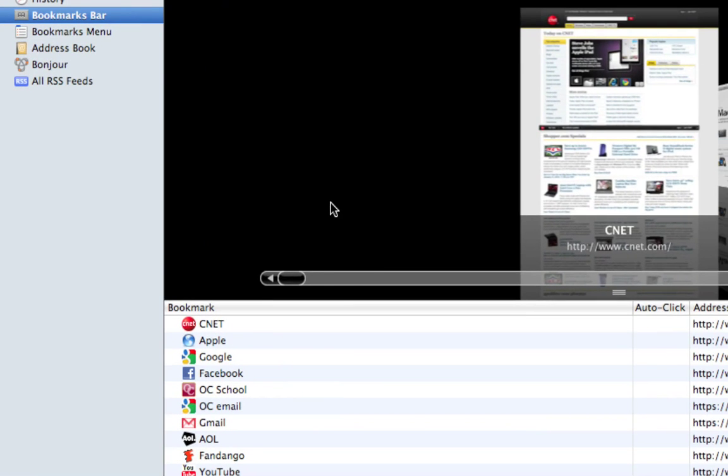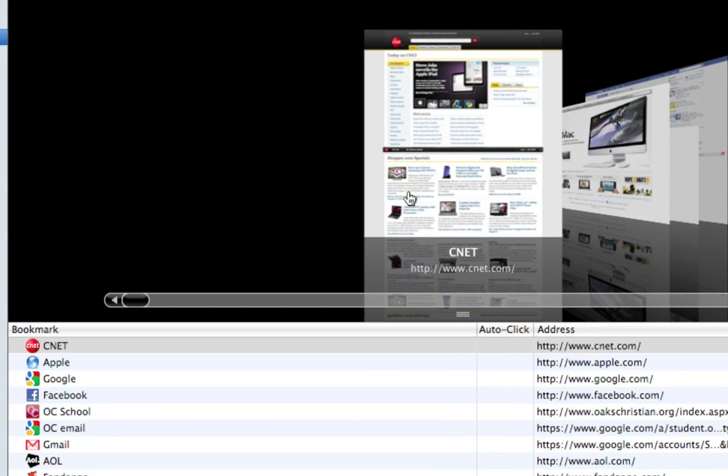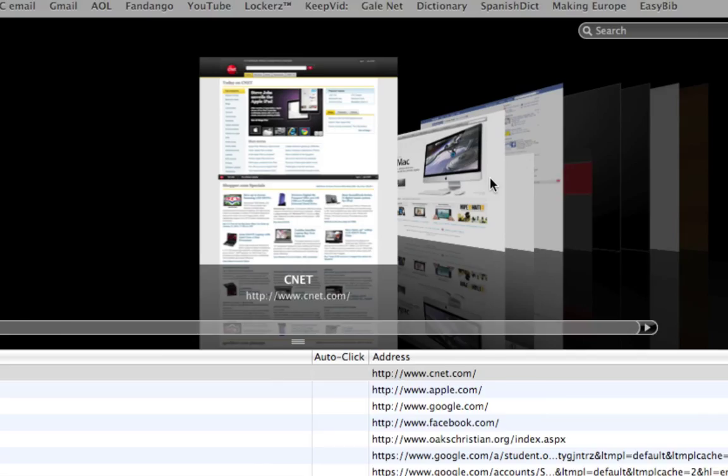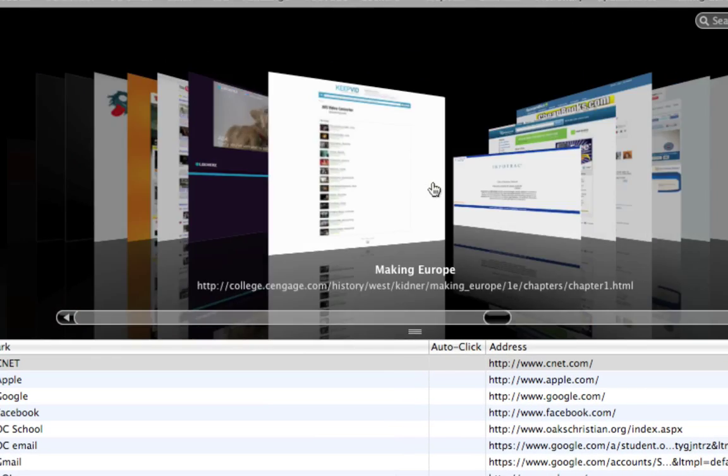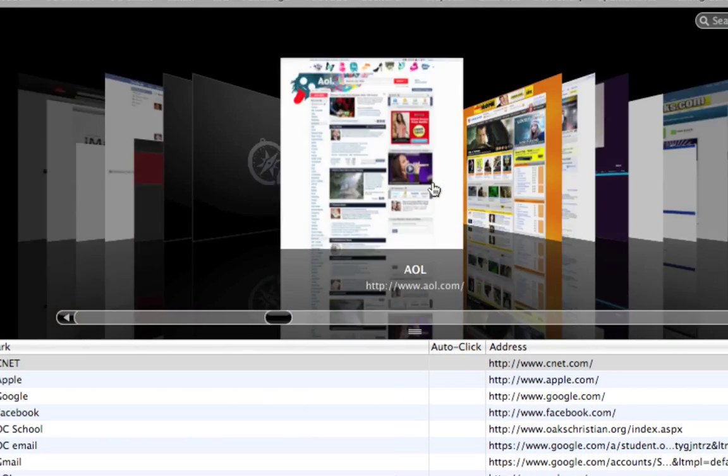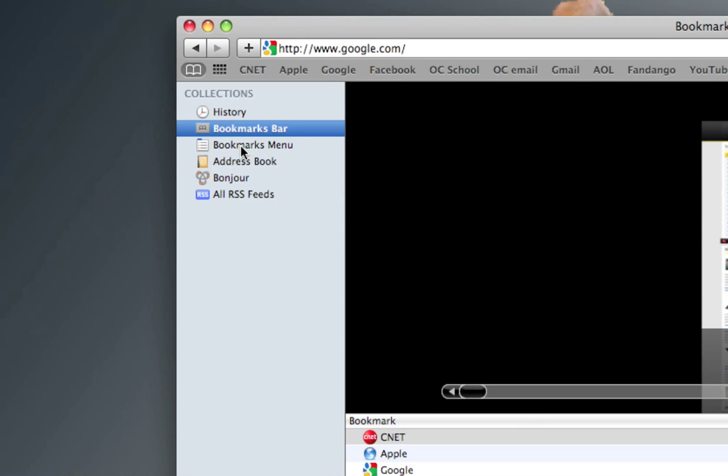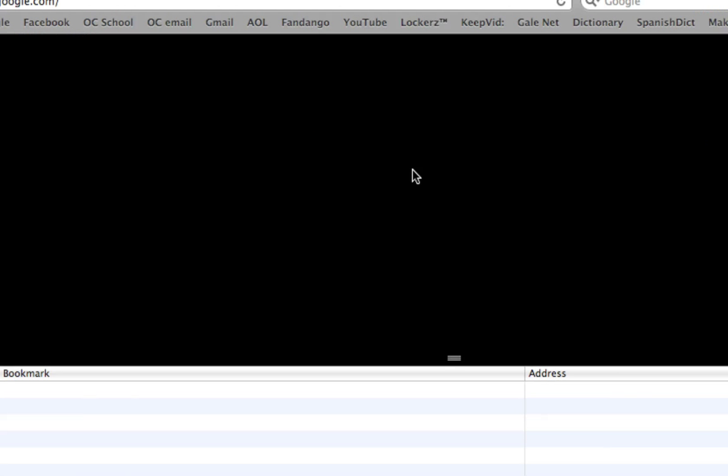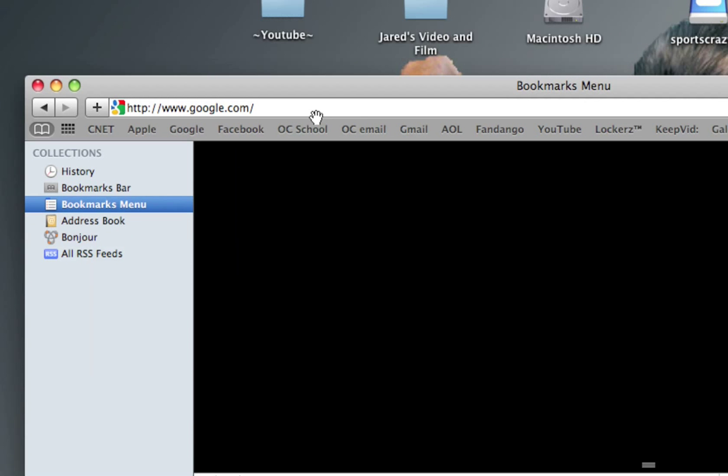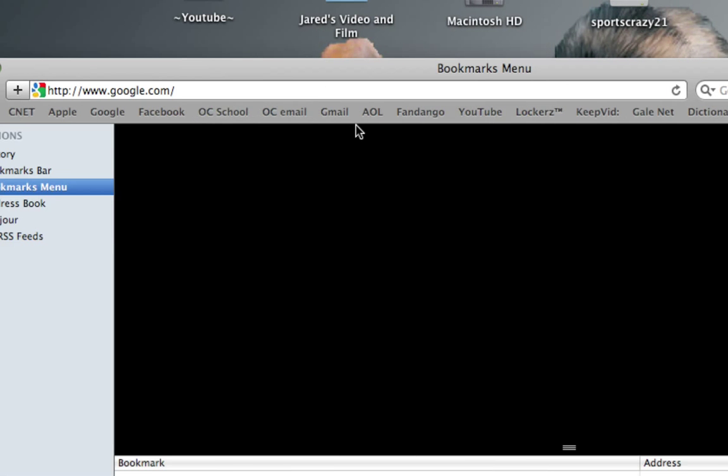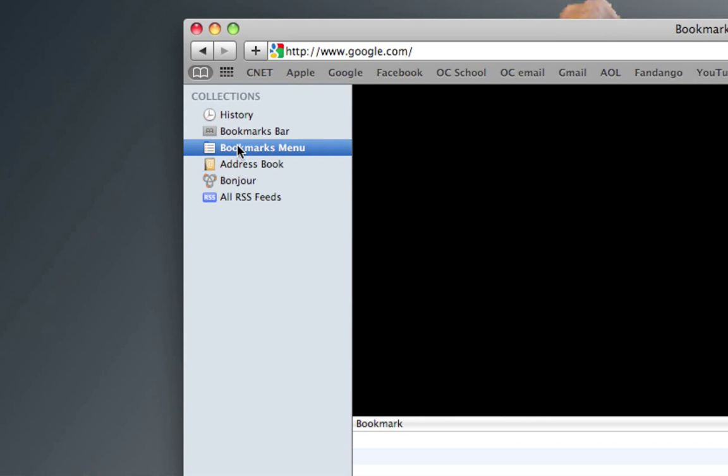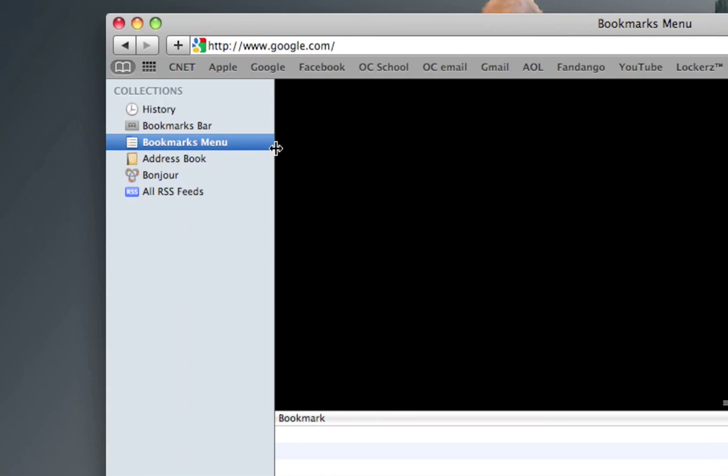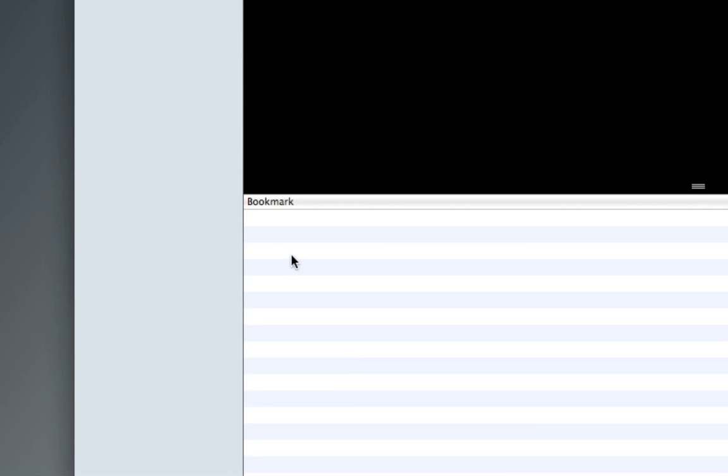As you see, CNET, which is a great website if you're looking for technology reviews - Mac, Apple, camera, everything. Overall great website. Here's the bookmarks menu, which is basically just an extension. The bookmark doesn't go up here, you just put it in the bookmarks menu for websites that you enjoy but don't access very much.